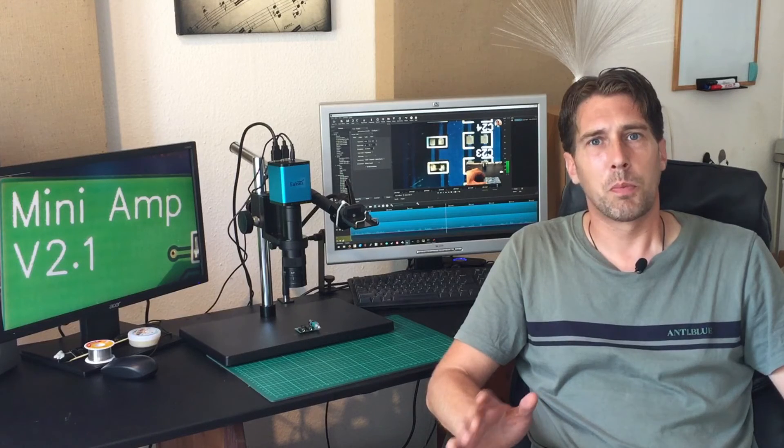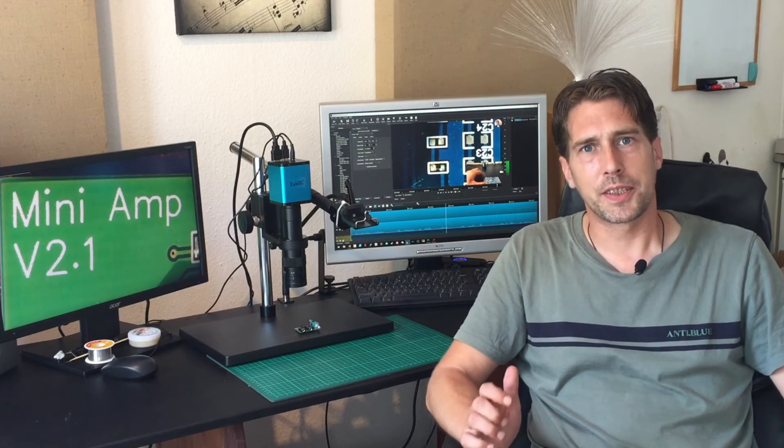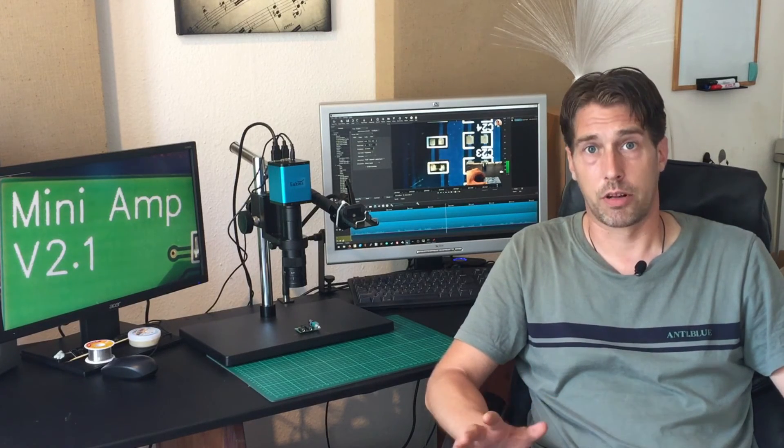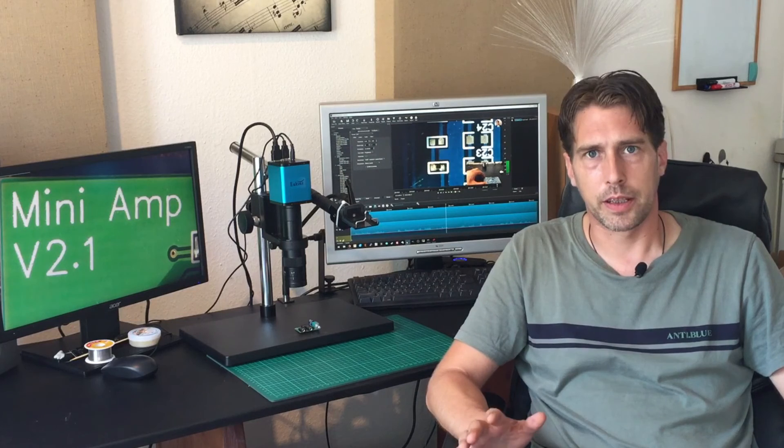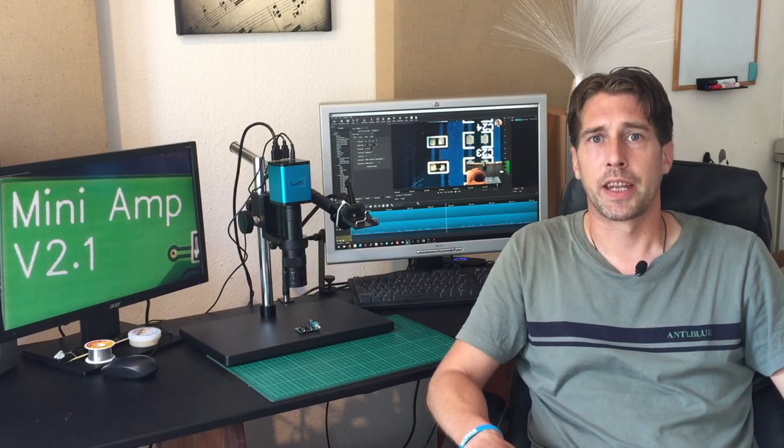So my opinion about this Eakins microscope: it's great, it's even better than advertised. Do you need it? No, you don't—you can do fine without. Do I want it? I do want it. Thanks for watching, please like and subscribe, and I'll see you next time. Bye bye.